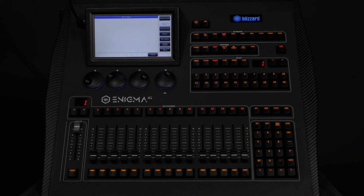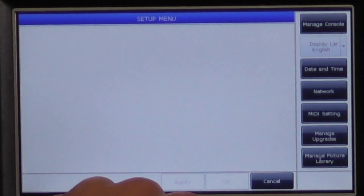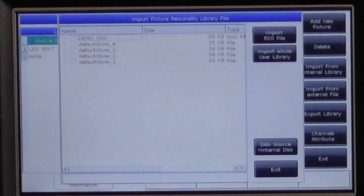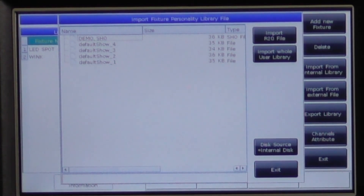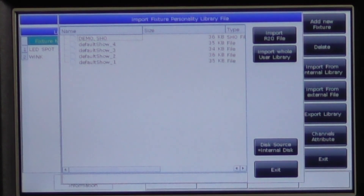If you have an R20 file that you've received from a friend or an online source like Blizzard, you can load it into your user library by copying it to a USB memory stick and using import from external file. Once you select the R20 file, you will press import R20 and you will see it loaded into your user library.